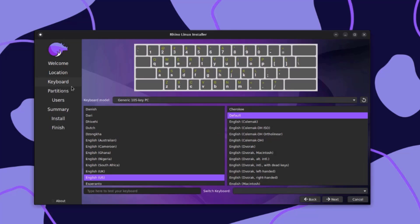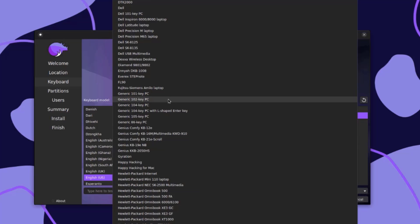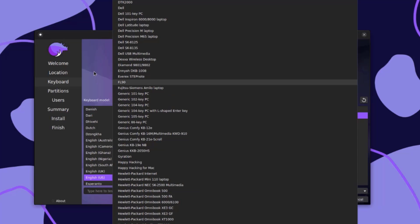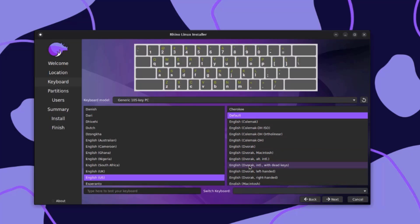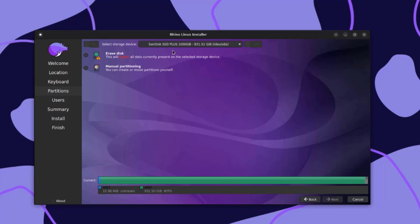This is the keyboard settings. This is the keyboard model — you can choose your keyboard model here. This is the language, and the default is English. On the right side, I'm going to leave it as default. You can type here to test your keyboard, and this is the switch keyboard option. I'll click Next.